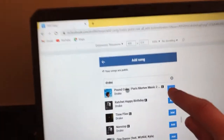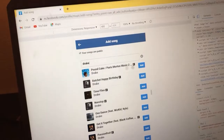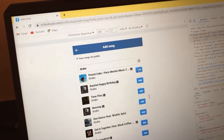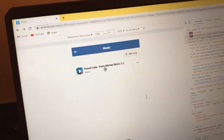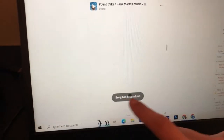Here you can search for any song you want. For example, I like Drake's music, so I'll search for Drake. After you search, you will see an 'Add' button — click Add and the song has been added to your profile.